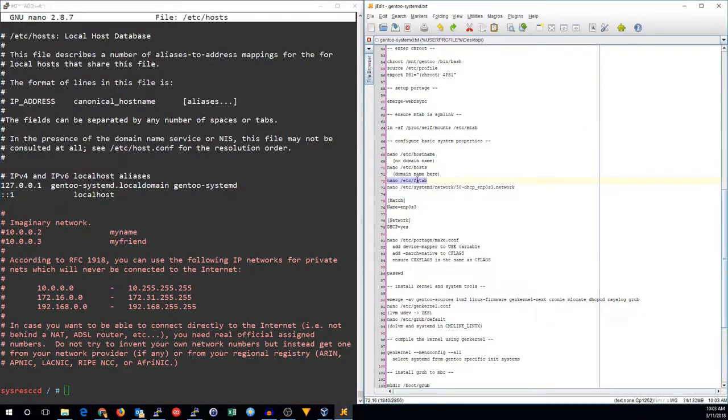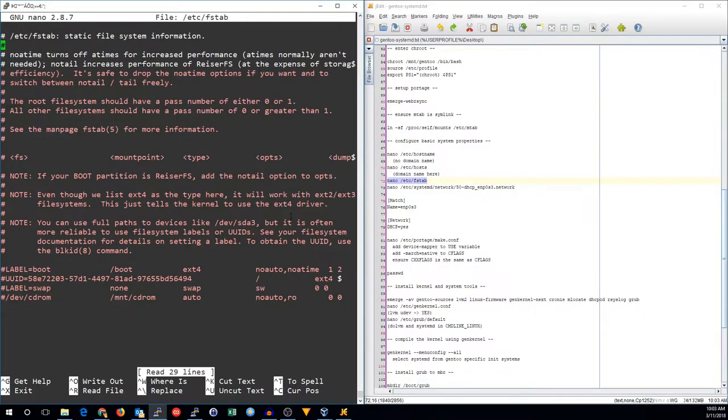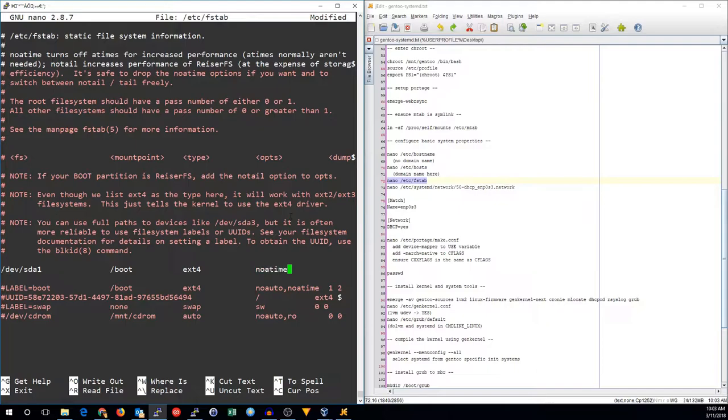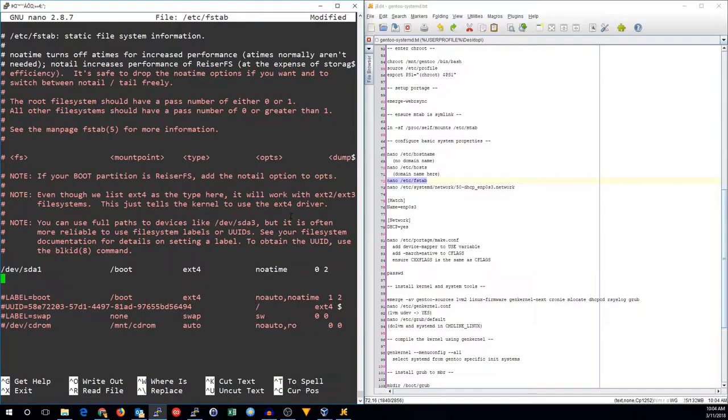Now we can go ahead and edit our fstab. This is where all of our file systems will be mounted. We want to start with the boot partition that's on dev sda1. It's an ext4, and I'm going to use noatime for all of the partitions. Zero is going to be the dump identifier for everything. Linux doesn't really use dump. I mean, it can, but there's a lot of problems with dump, so I would not suggest using it for anyone.